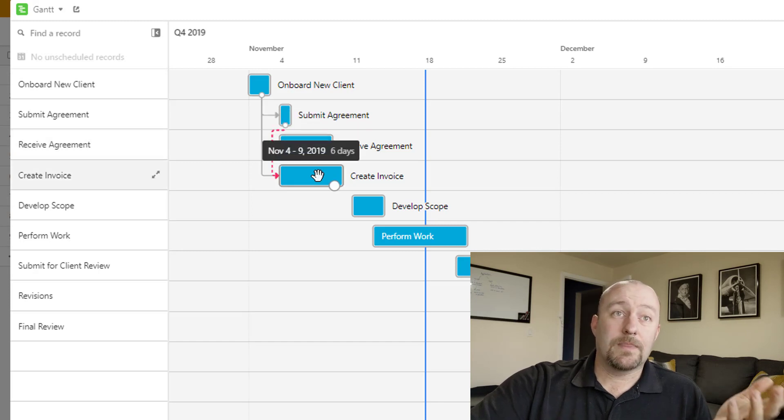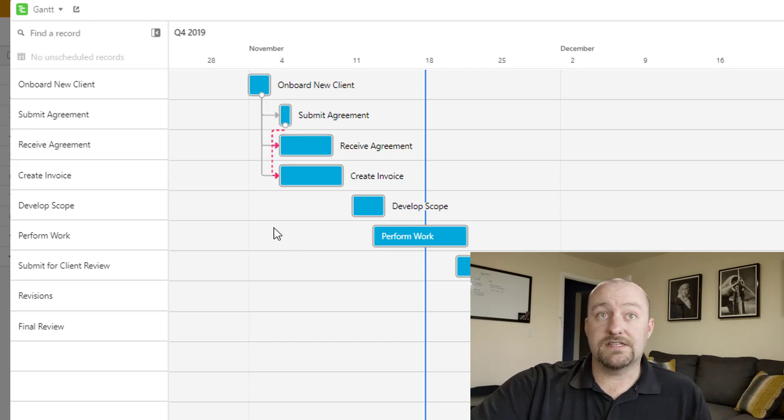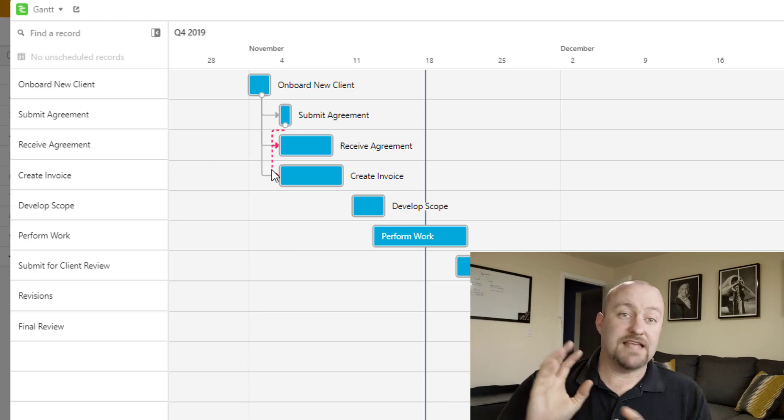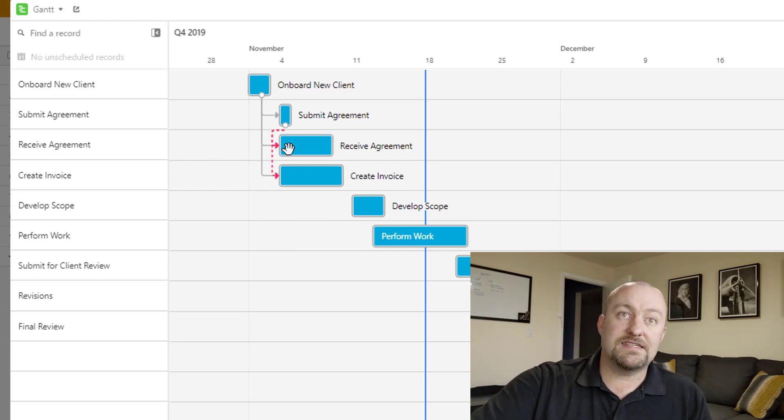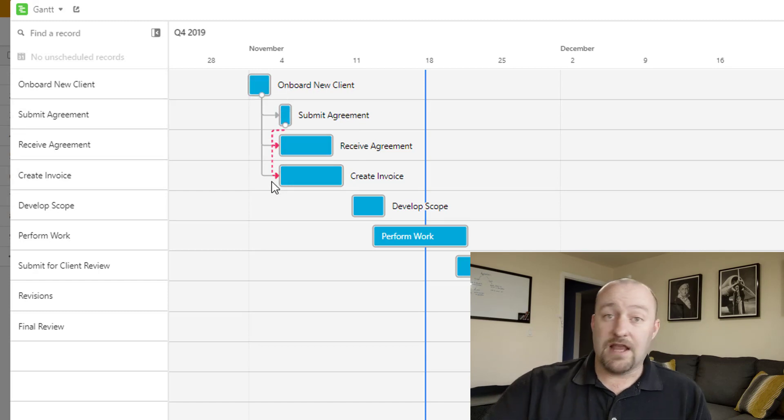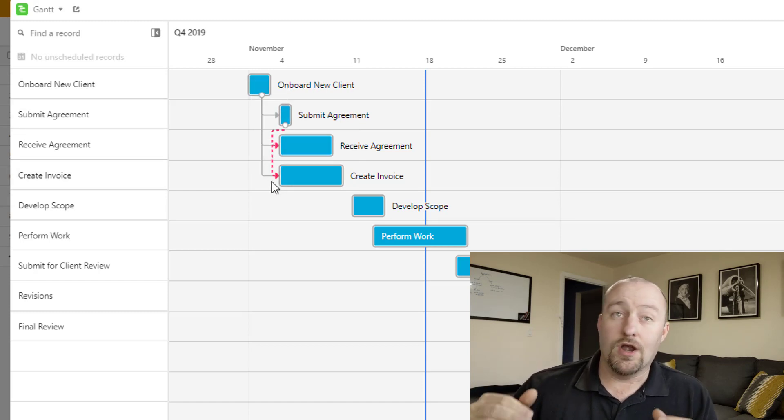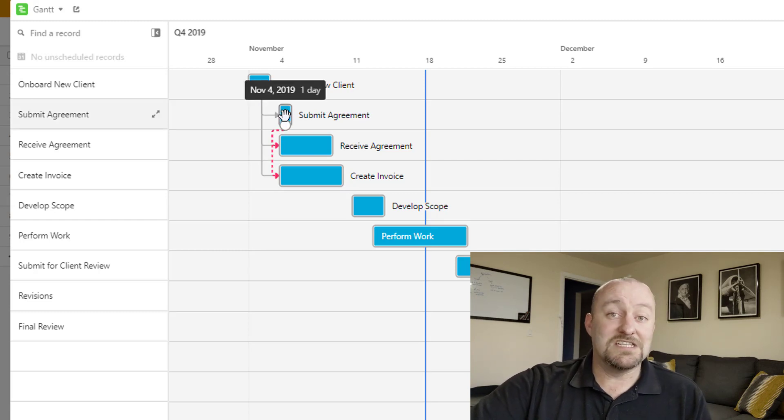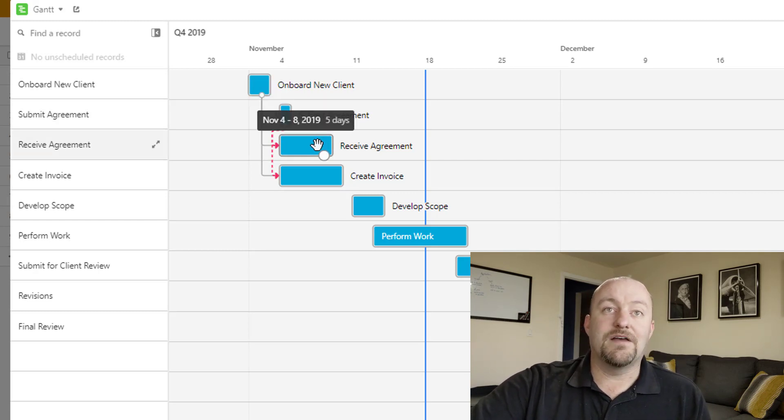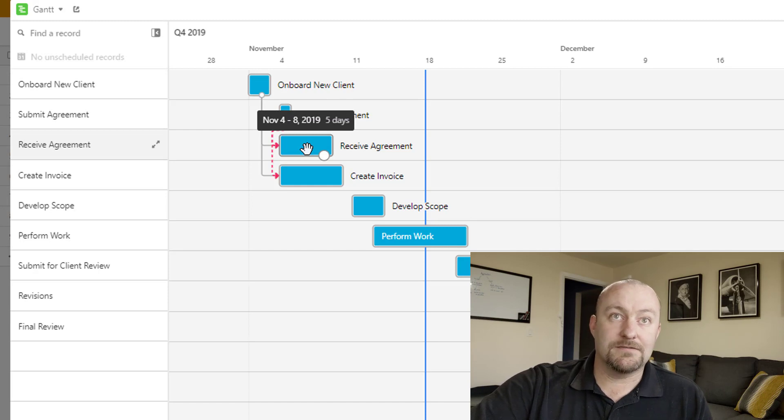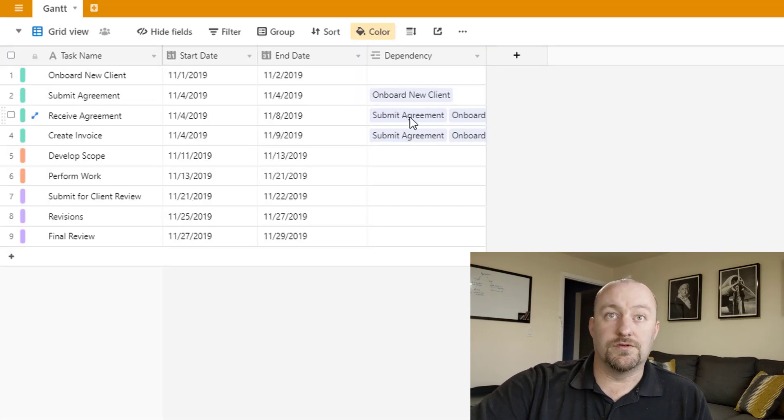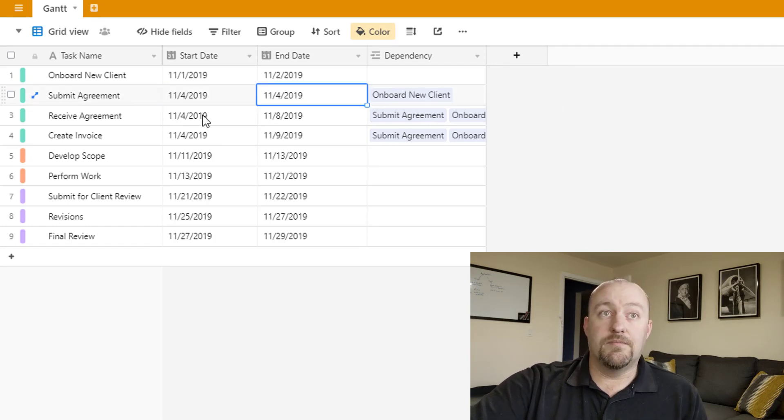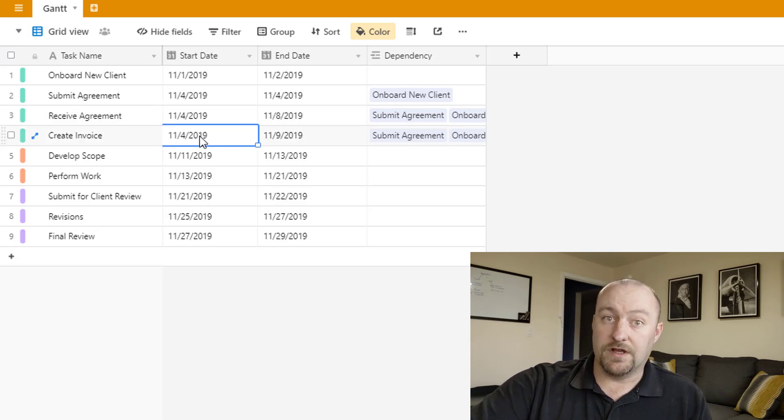So it says quite clearly that in order for the submit agreement to be a task that we tackle, we have to first have onboarded that new client. So that's pretty neat as well. And so we can go ahead and assign all kinds of dependencies here. And you'll notice and I just did this without explaining it. But in this case, I'm grabbing submit agreement and I'm suggesting that it has to occur before we receive an agreement. That's kind of intuitive. And it also has to occur before we create an invoice. And you'll notice that Airtable automatically says, hey, there are some invalid dependencies here.